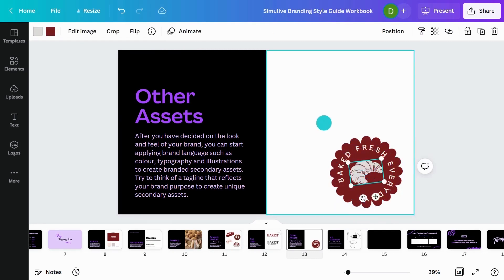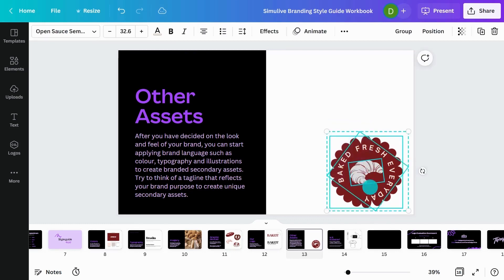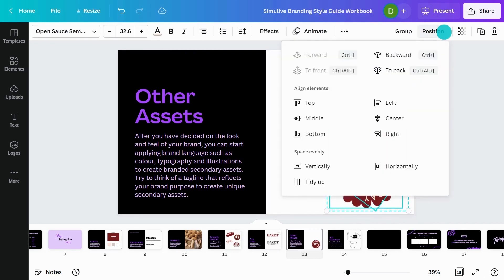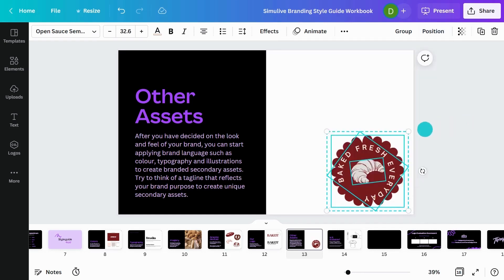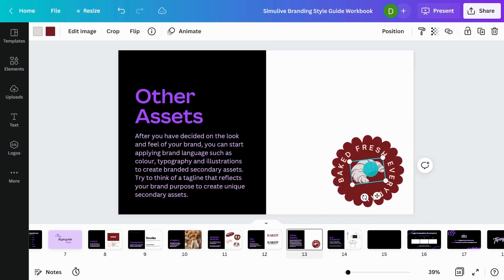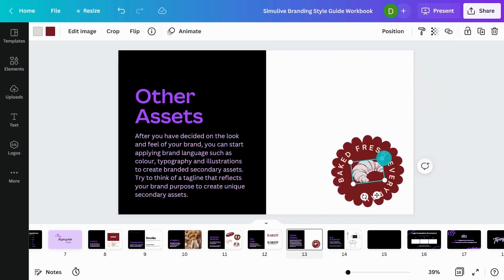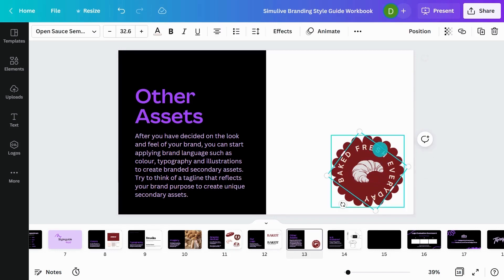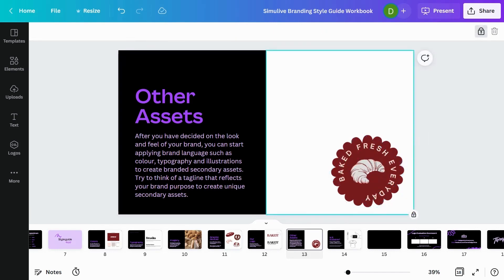And I'm pretty happy with that. You can always tweak with the sizing. Another really cool feature is you can also align everything together. So if you click and drag across everything and go to position, you can centre a line from the middle. So it just moves everything in together. And it's all perfectly spaced. It might make the croissant a little bit smaller.